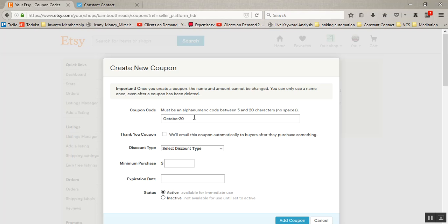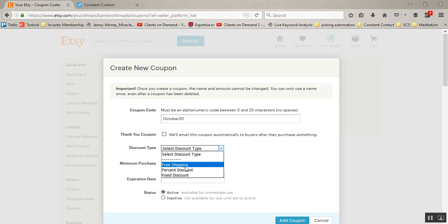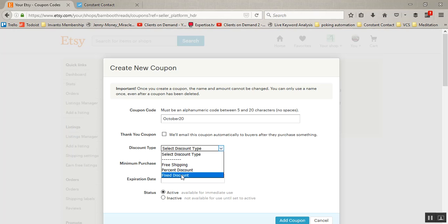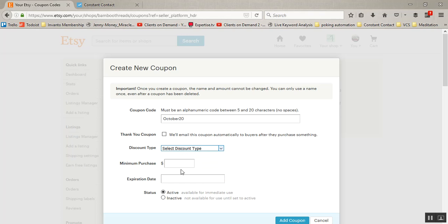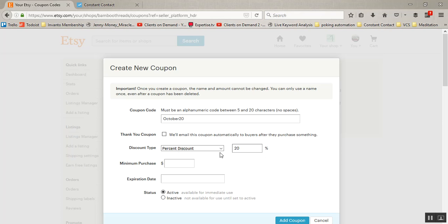So first we're going to name it, then we're going to click select discount type. In this case you can offer free shipping, a percent discount, or a fixed discount. A fixed discount would be $1 off, $2 off, $10 off, $20 off, whatever that might be. A percent discount would be 20%, 30%, 10%, whatever percentage you want off of the total purchase.